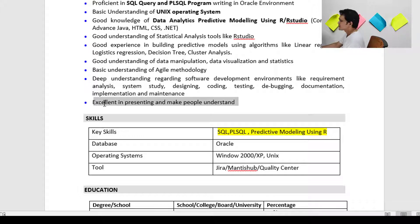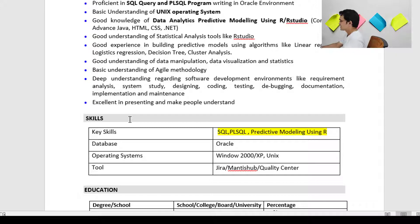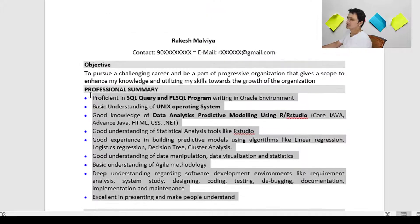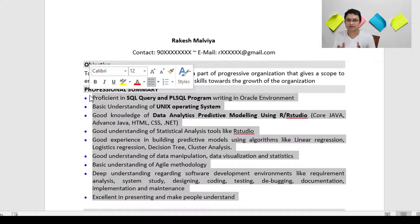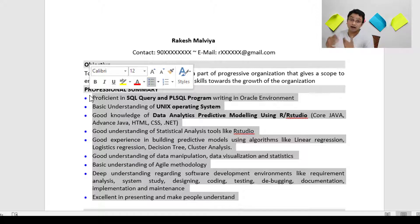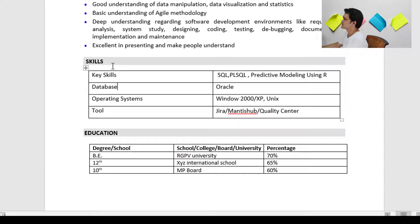You can also mention your personal qualities here — for example, 'excellent in presenting and making people understand.' In short, whatever skills and good things you have, mention them in the profile summary. Use good, impactful words and sentences. Whatever I have written can be made better — use your own language and skill set.